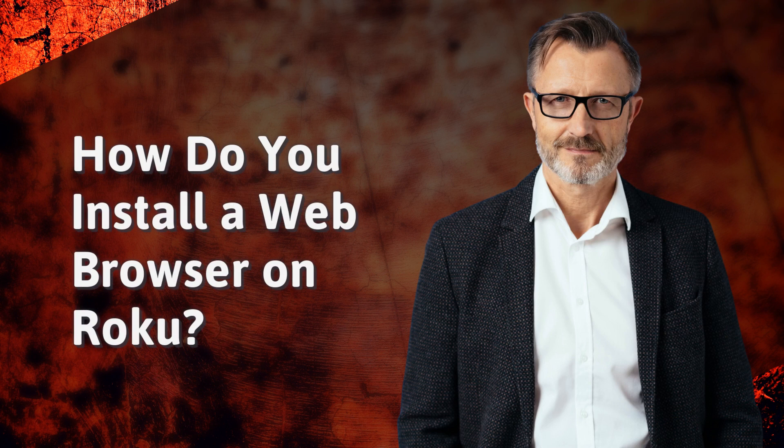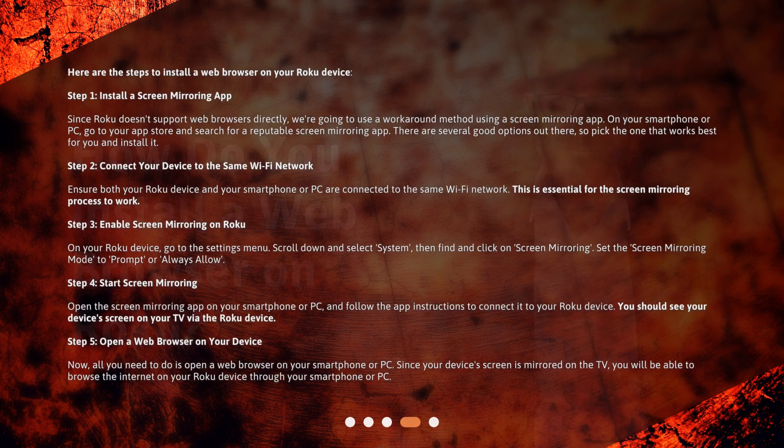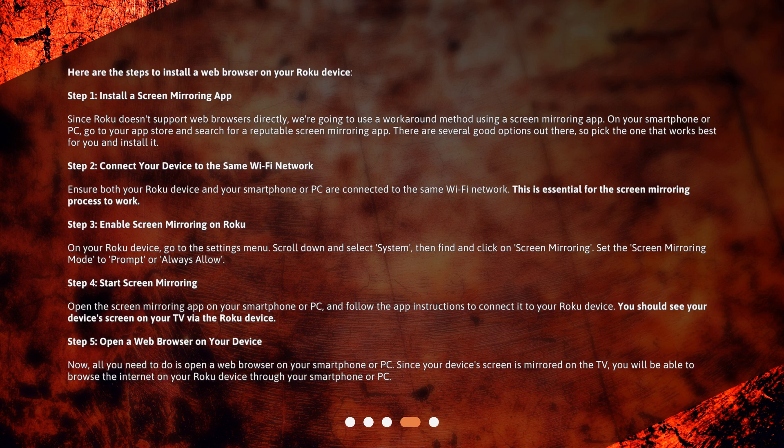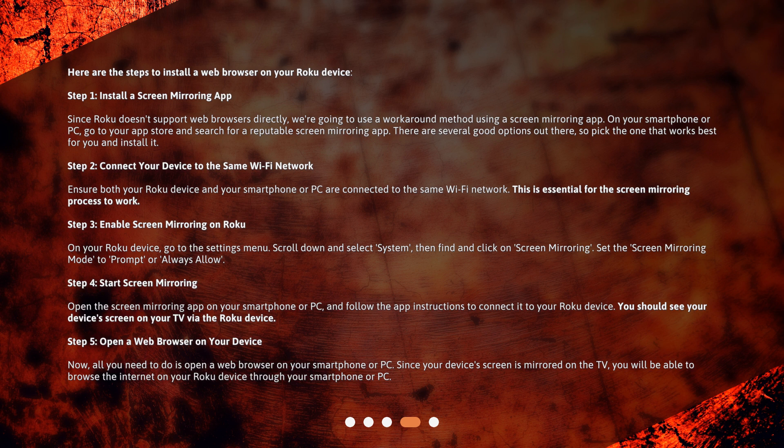How do you install a web browser on Roku? Here are the steps to install a web browser on your Roku device. Step 1: Install a screen-mirroring app.